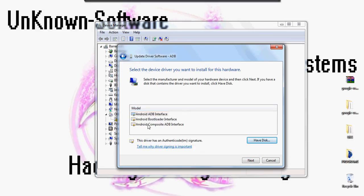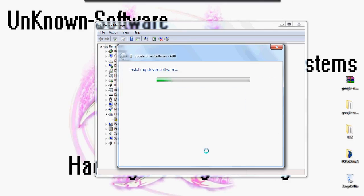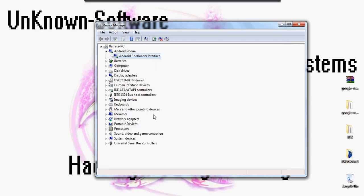It'll give you these three things to download. The first thing you want to click on and install is the Android bootloader interface. Just do that. Then it should say Android bootloader interface.